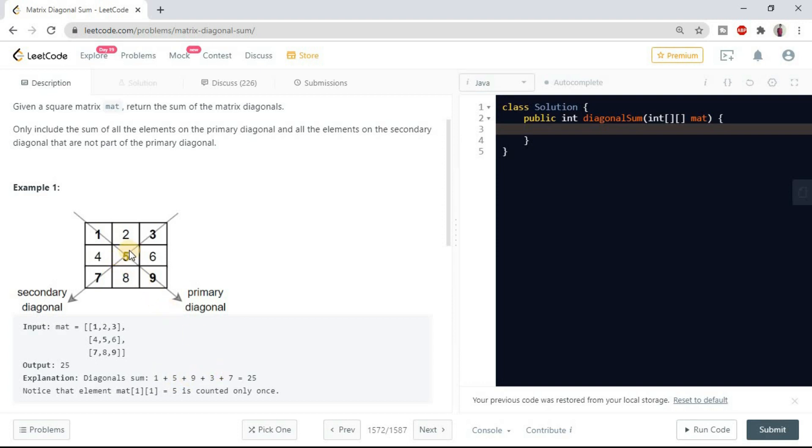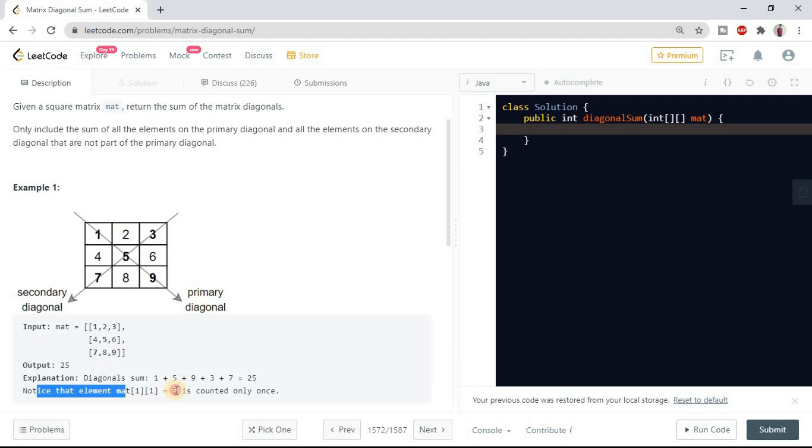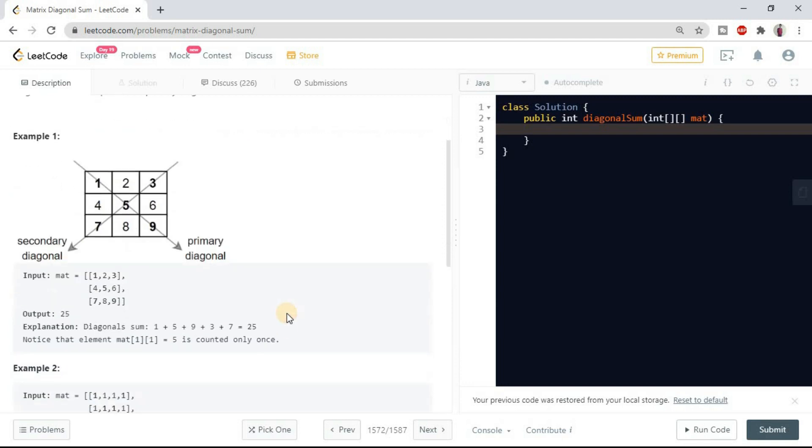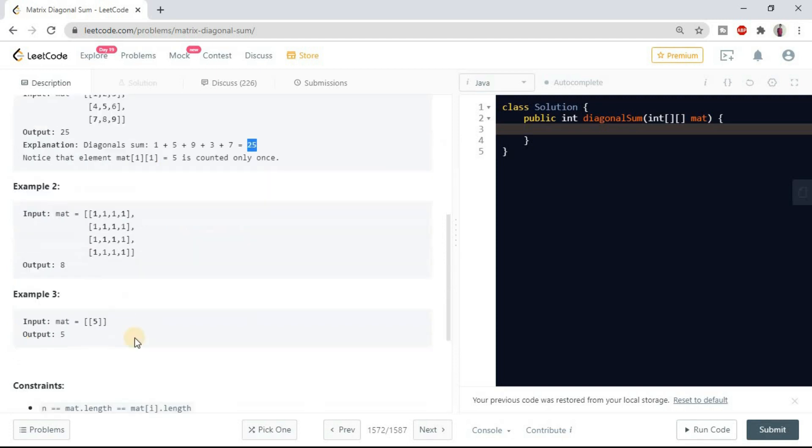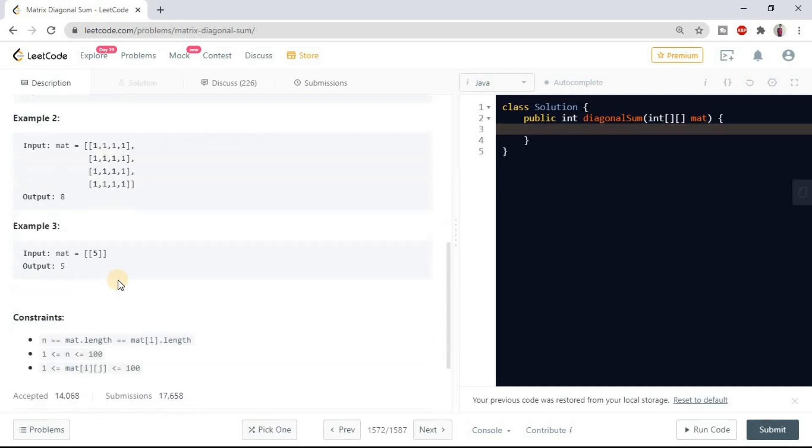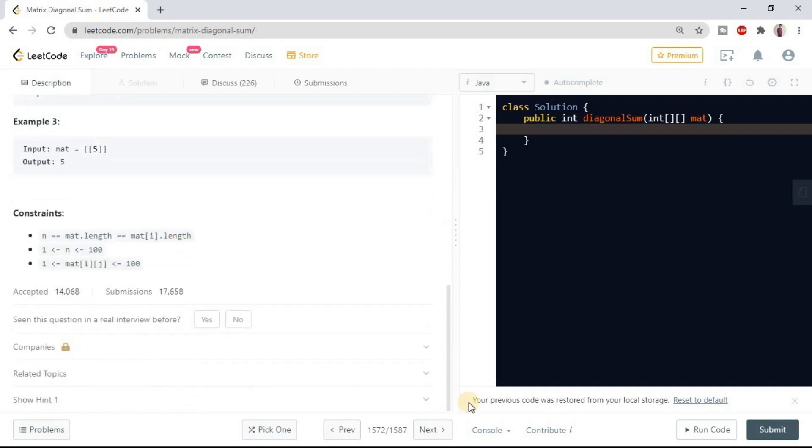Now if we try to sum them: 1 plus 5 plus 9 plus 3 plus 7. So here we are ignoring 5 that is part of both primary and secondary, so we don't have to sum it two times. Notice that the element equal to 5 is counted only once. So for this our program should return 25.